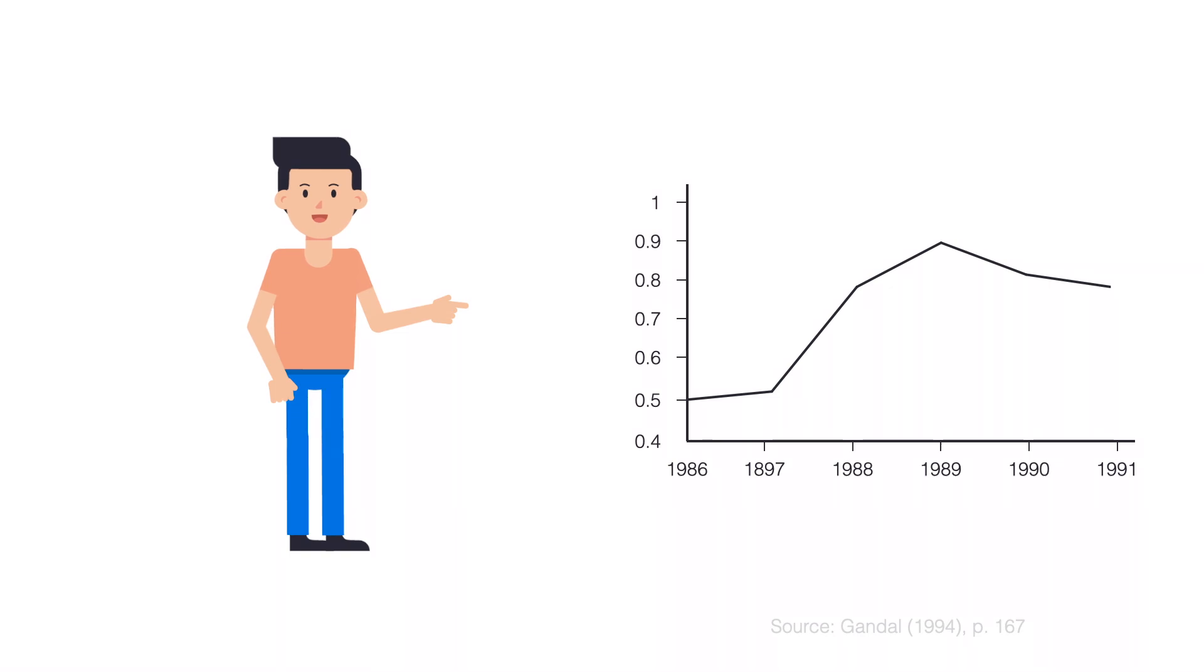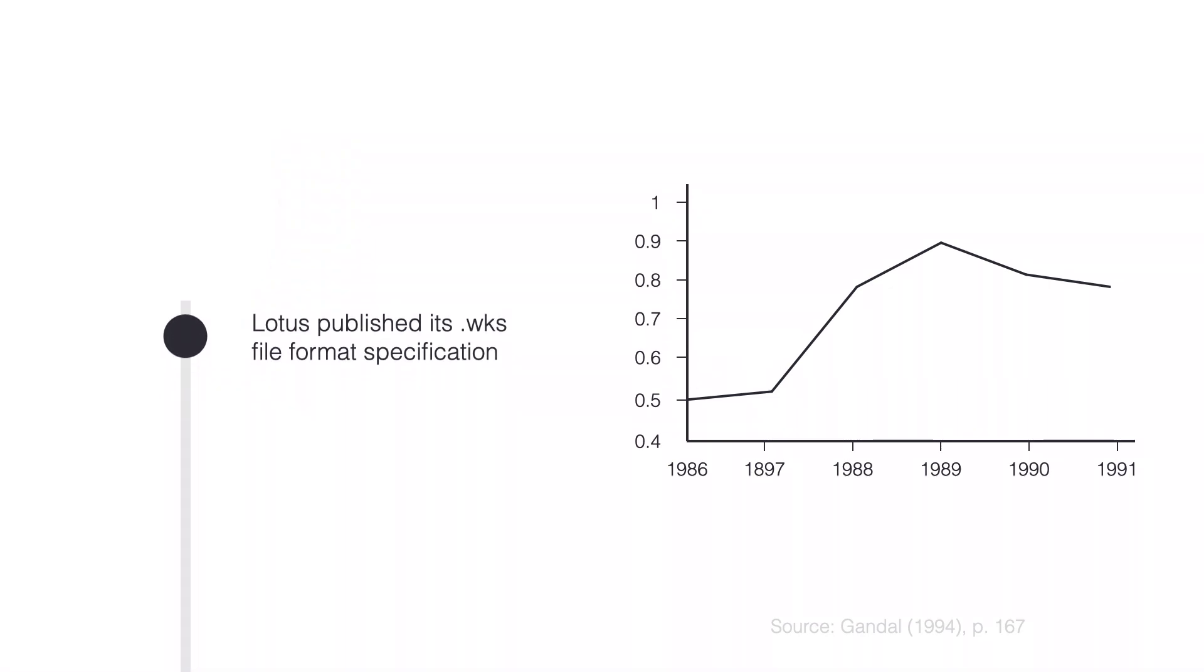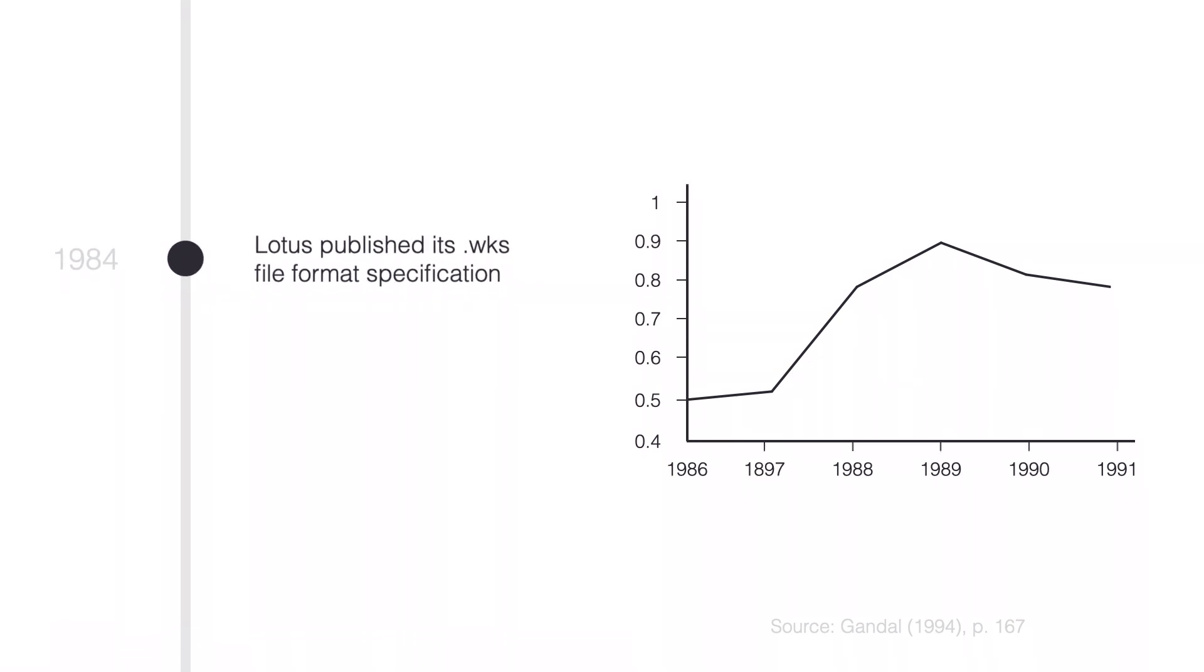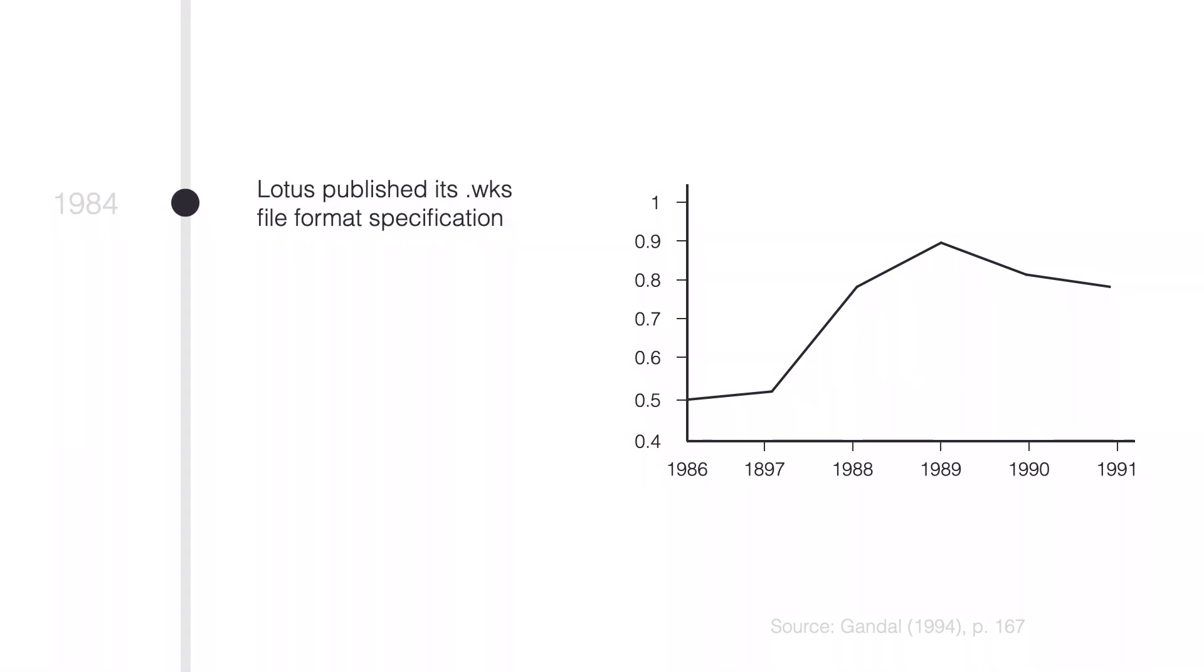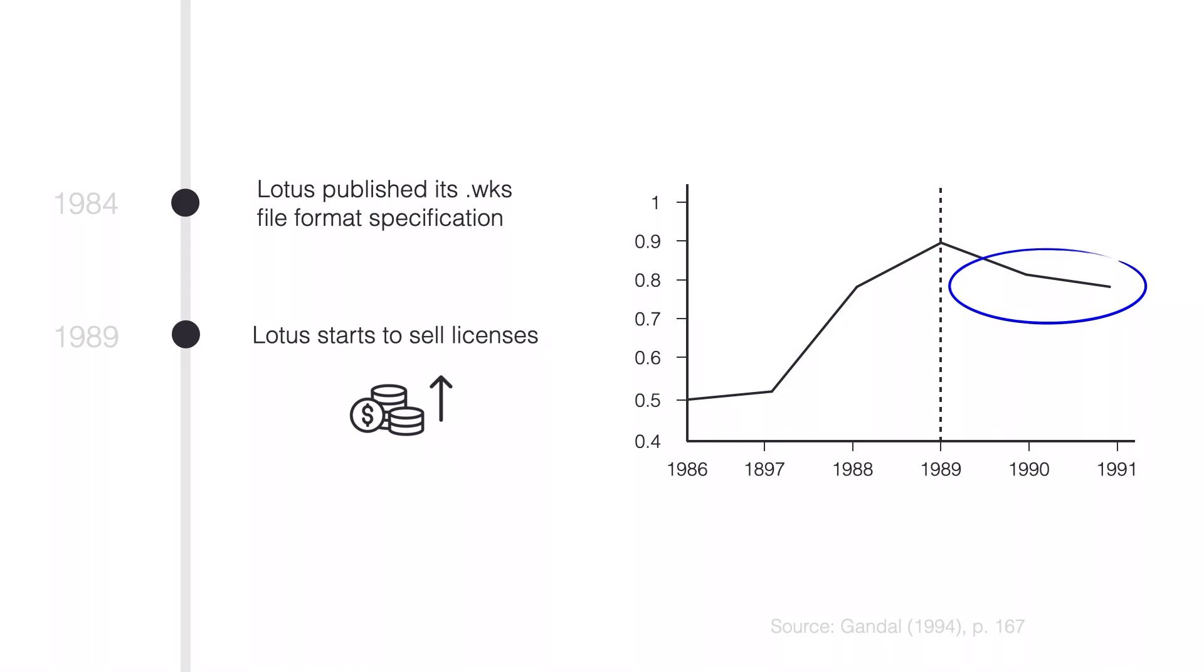Before 1989, everyone who wanted to be compatible could do so, because Lotus published its file format specification. But then, after 1989, Lotus changed the rules of the game. If you wanted to be compatible, you needed a license agreement. So being compatible became costly for other firms. And this can explain the decrease in number of compatible software packages.